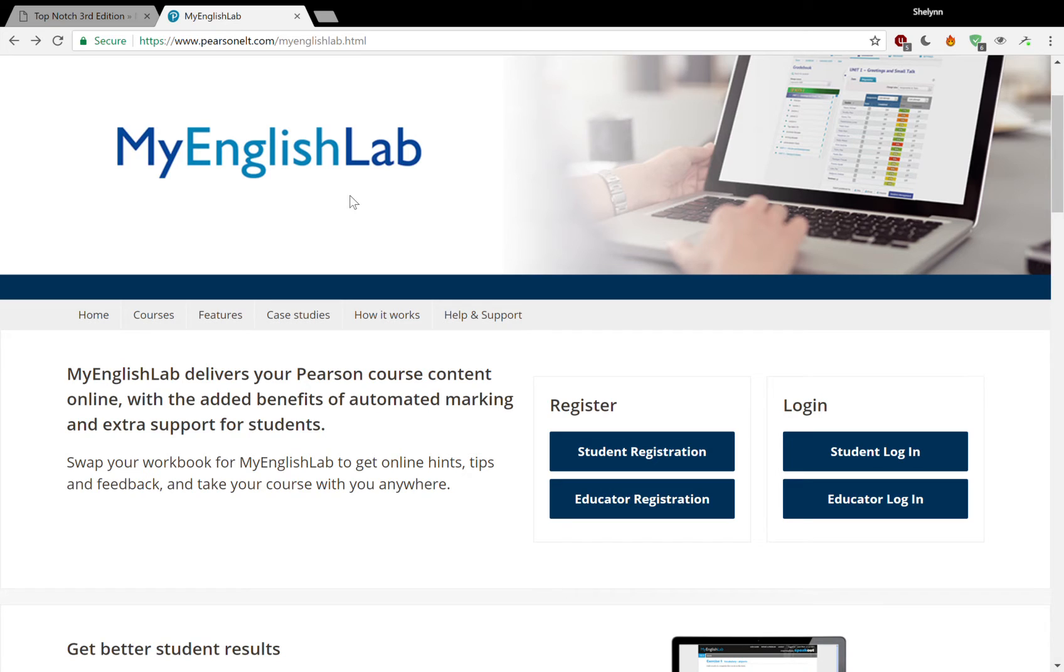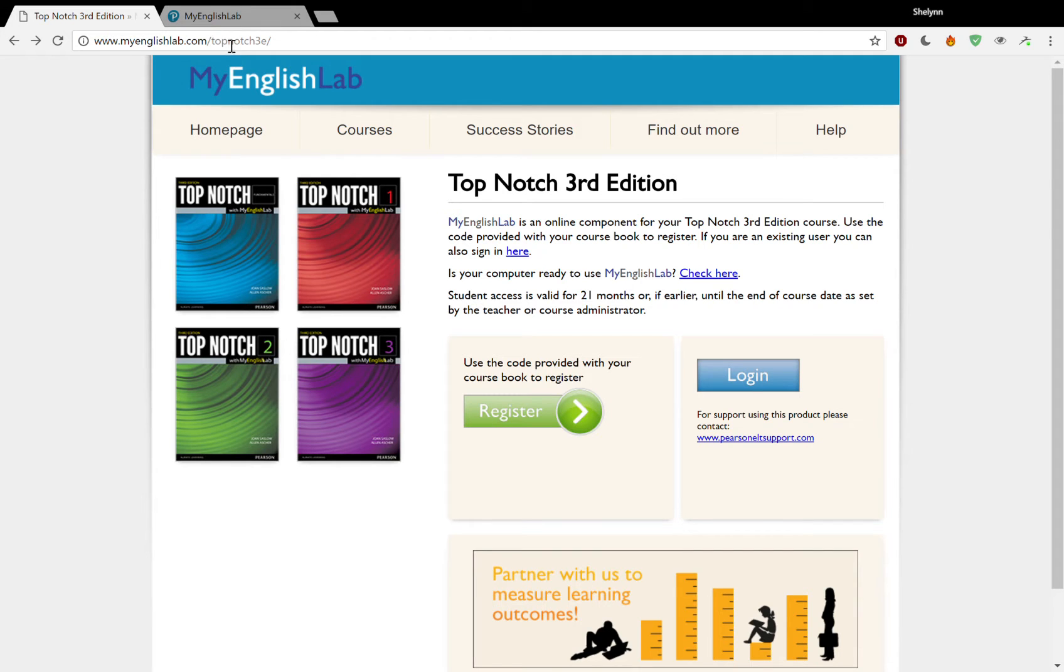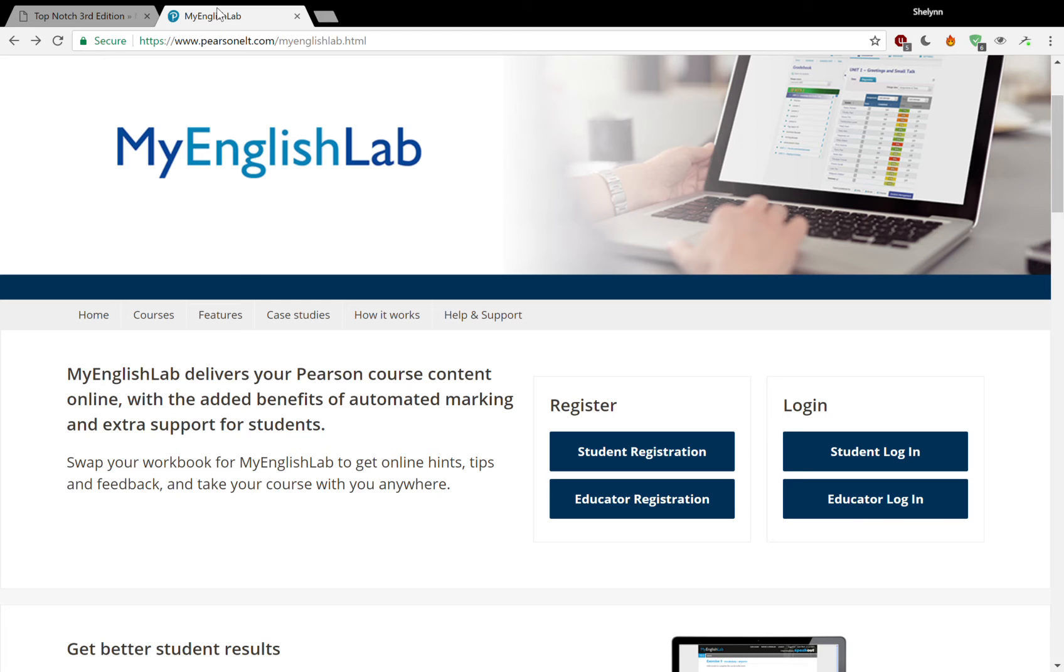The first thing that you'll need to do is go to this website, www.pearsonelt.com/myenglishlab.html. Another option for you is by going to www.myenglishlab.com/topnotch3e. You can register on either of these pages. I prefer the setup of this page, MyEnglishLab, because it's familiar to the teachers who have already gone through the process.